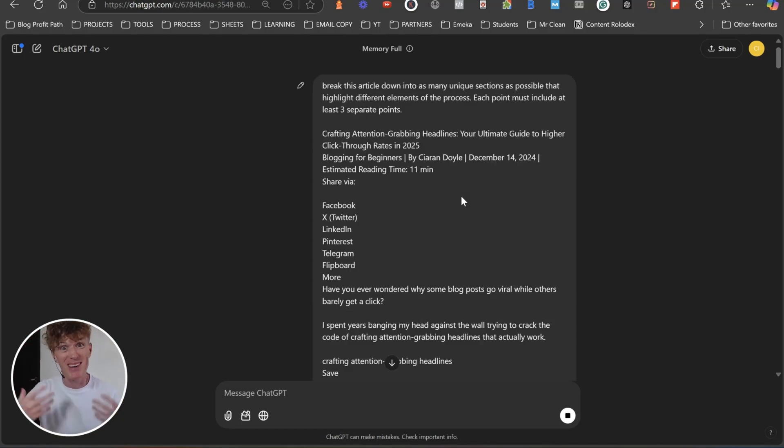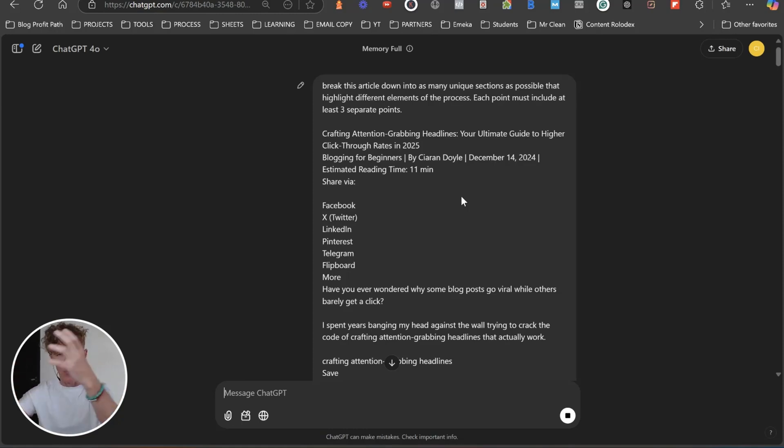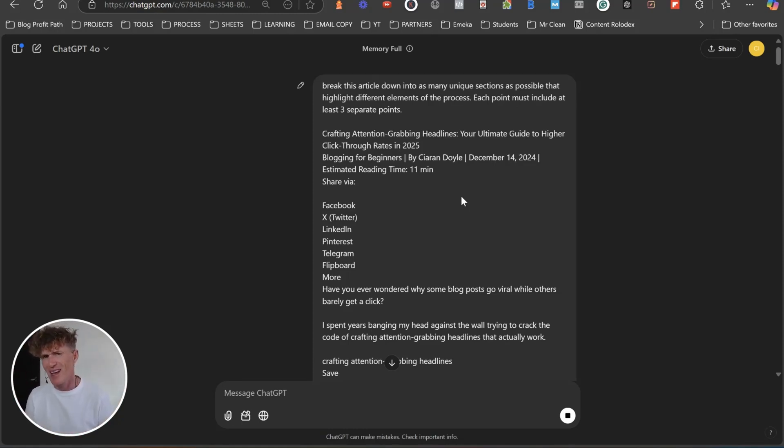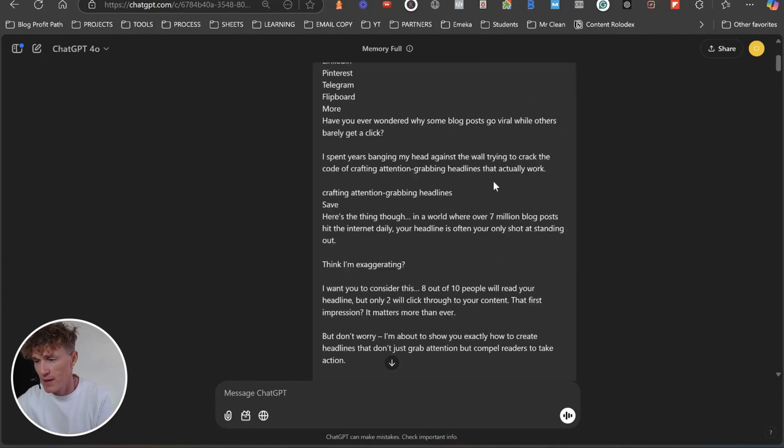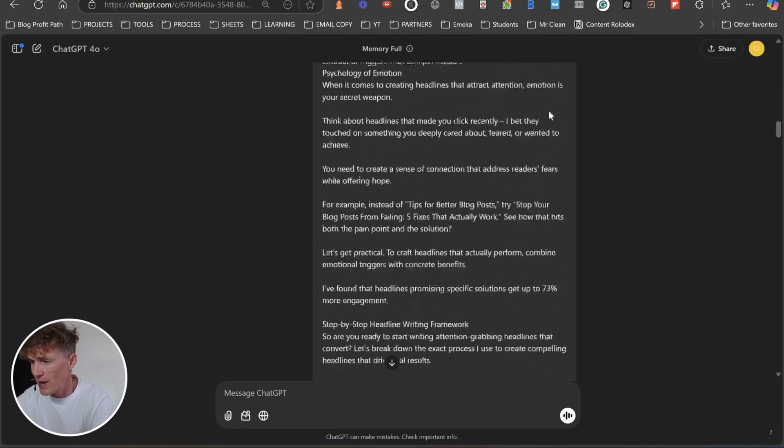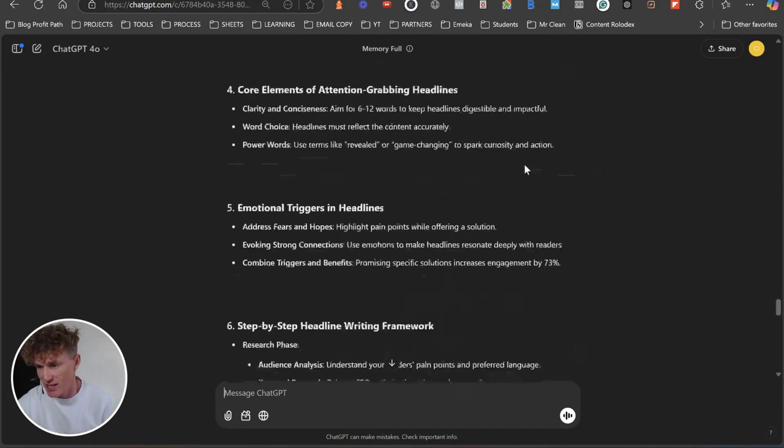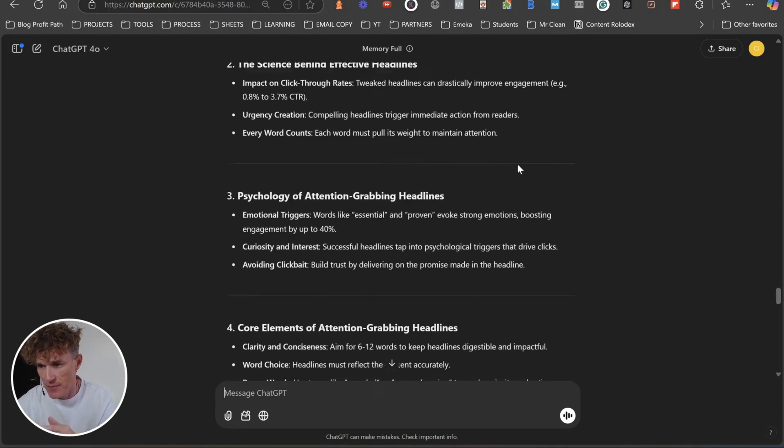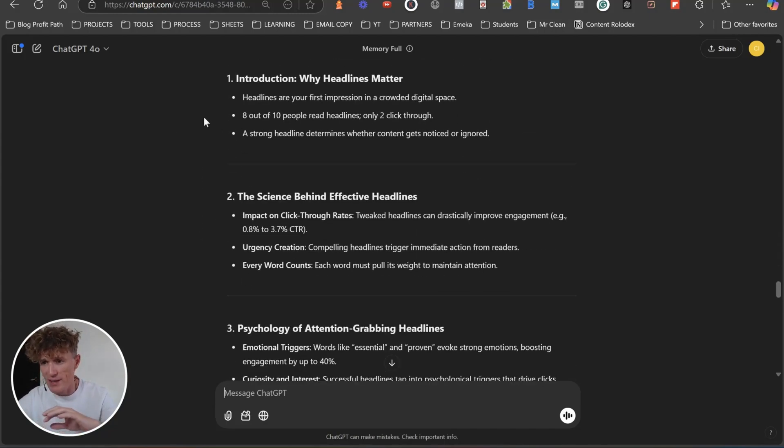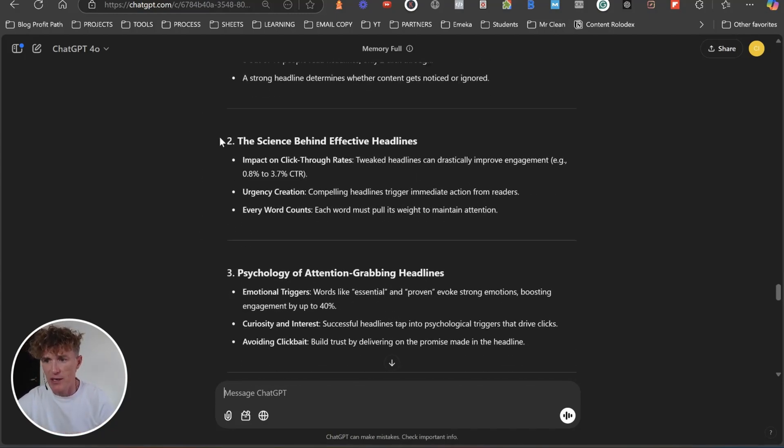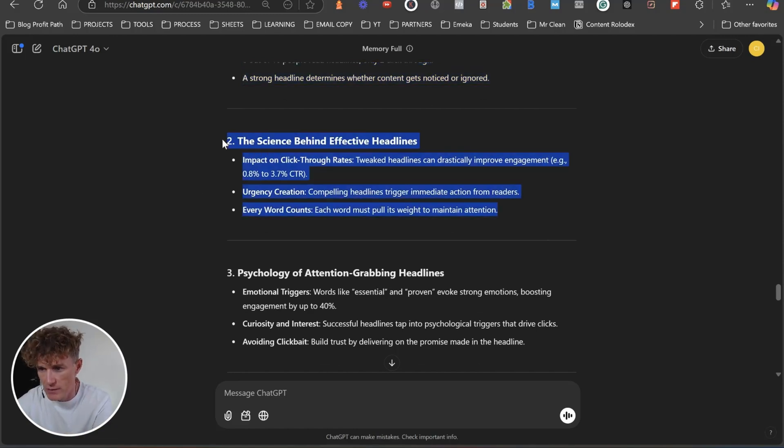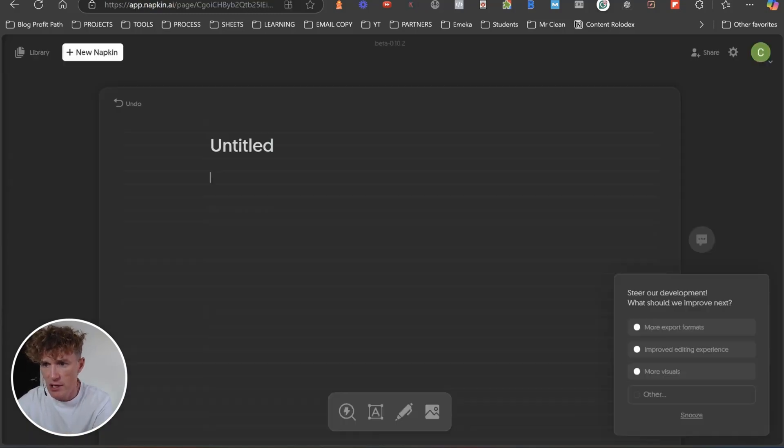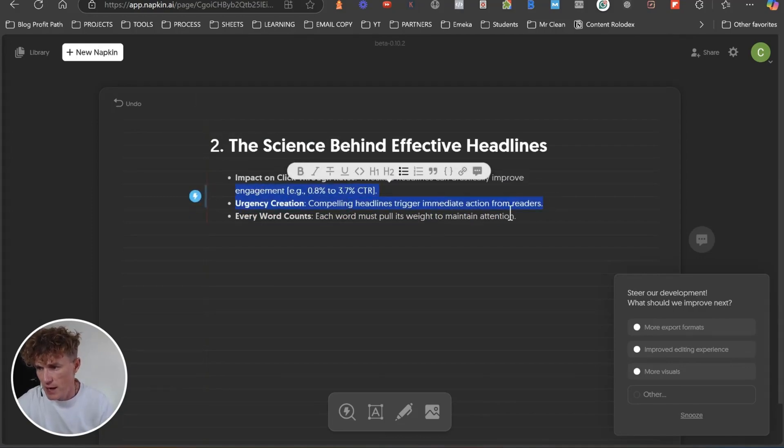And we're going to press Enter. And the reason that I say it must include at least three separate points is because napkin itself works best when it has three to four points. If you start to go over three to four points or five or six points, I think it just doesn't give you the same kind of quality as if you have three to four points. So let's scroll down and let's see what ChatGPT has actually given us here. So brilliant. It's broken down our introduction, the science behind effective headlines. So let's grab this one here.